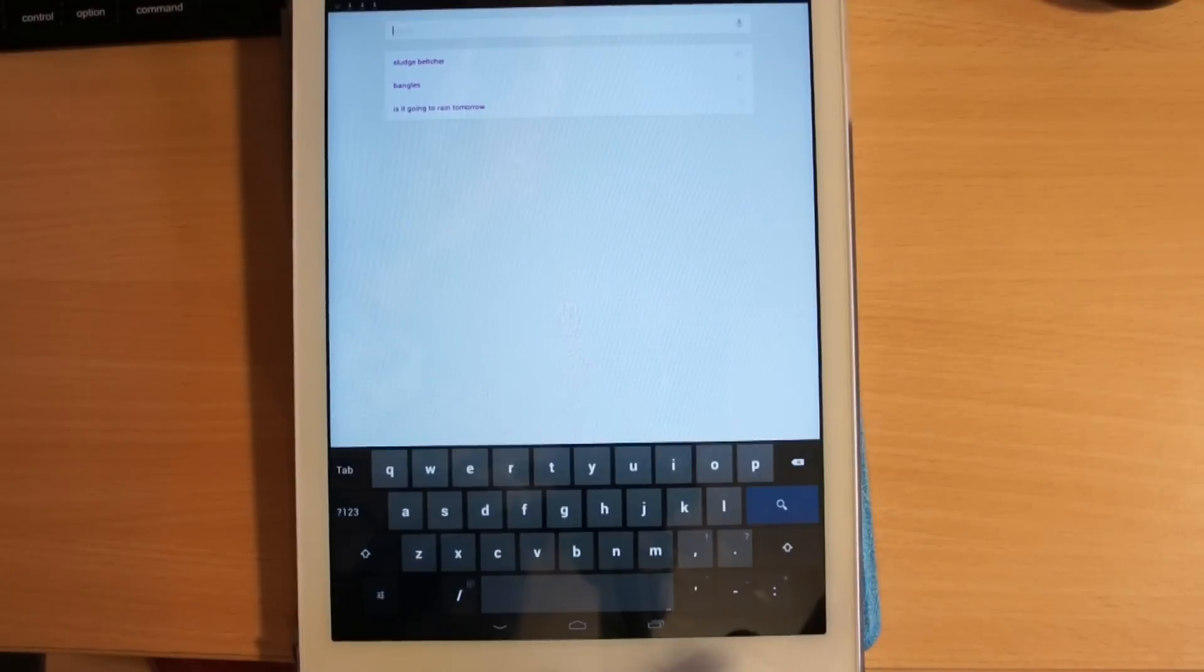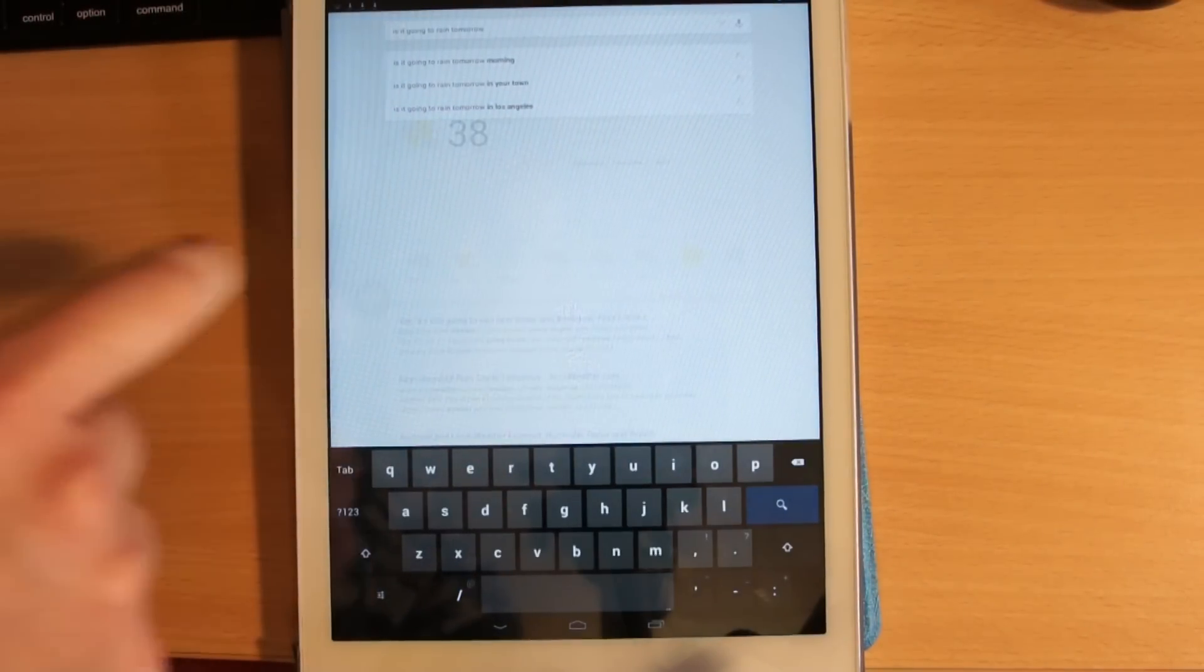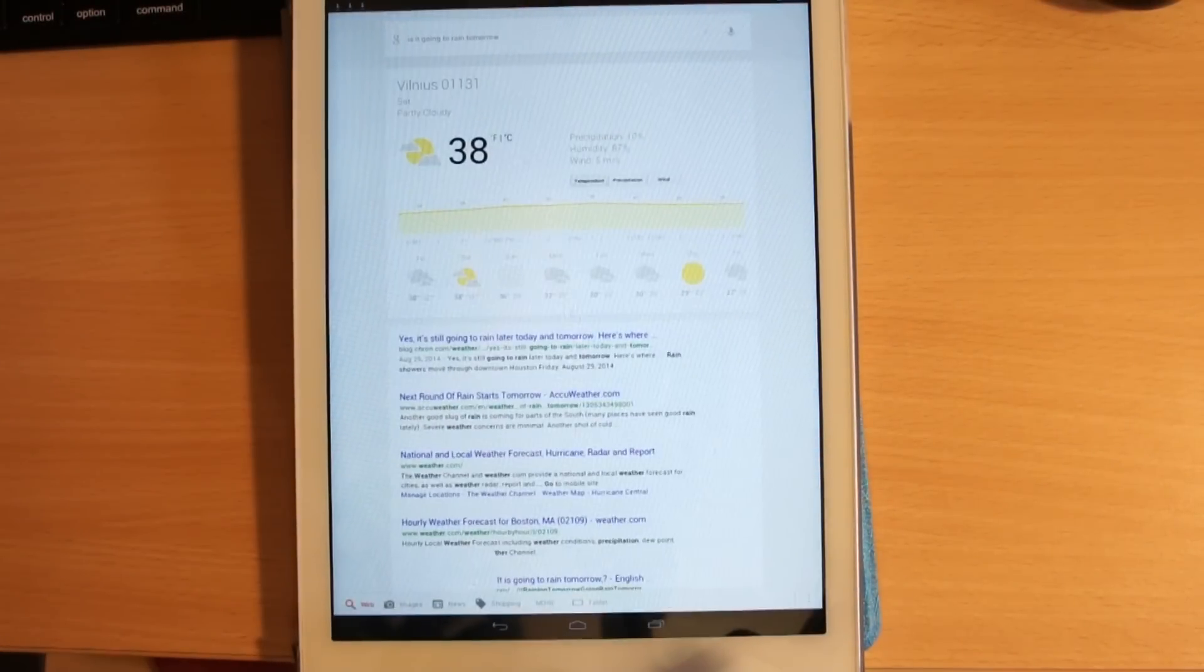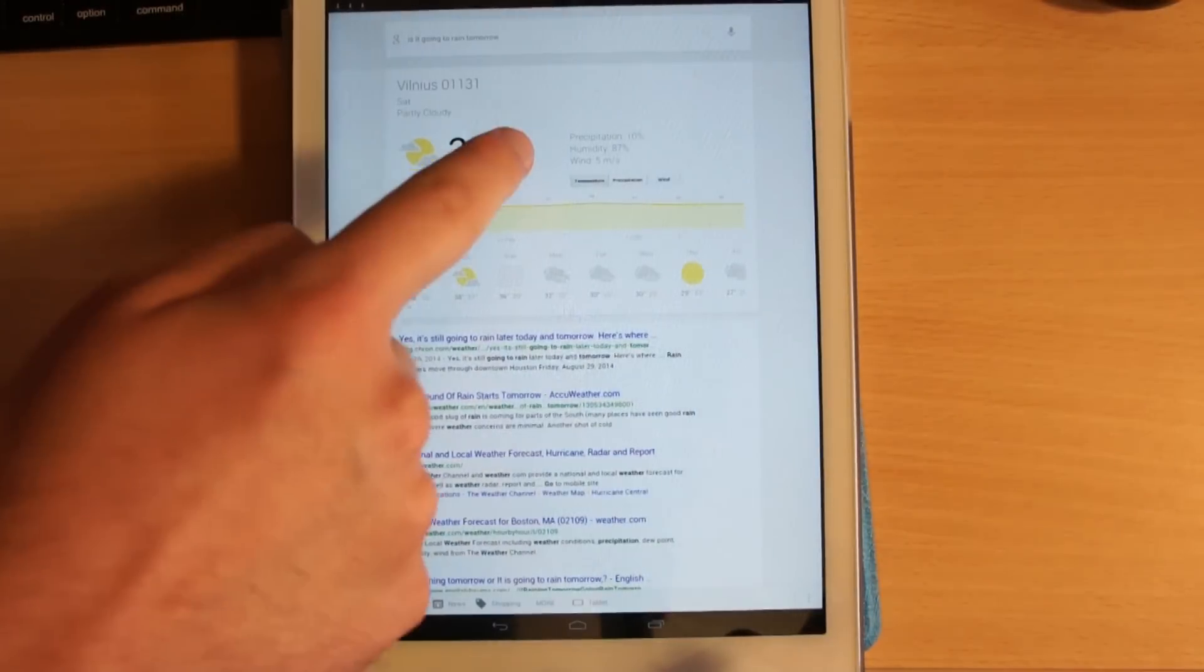Is it going to rain tomorrow? No, rain is not expected tomorrow in Vilnius. The forecast is 38 degrees and partly cloudy.